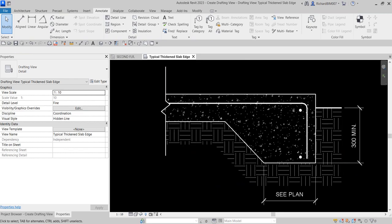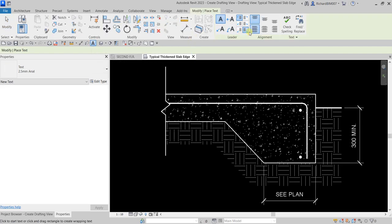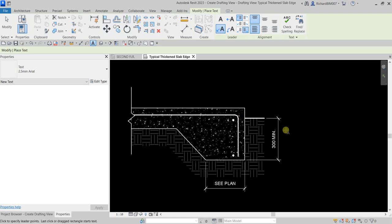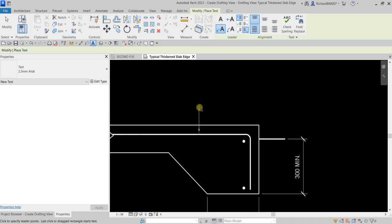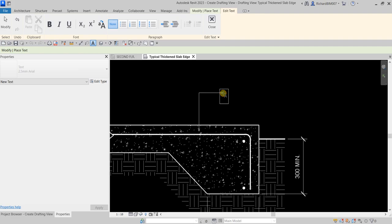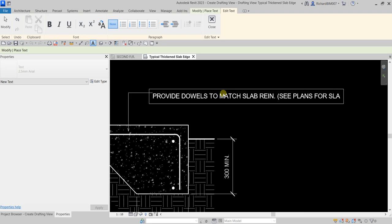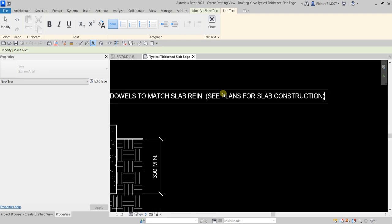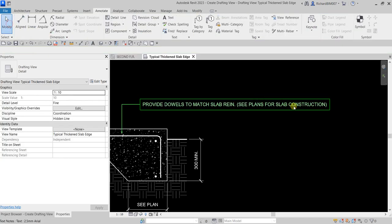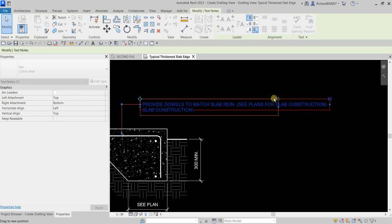Now I'm going to add some text. Select the Text tool, set alignment to left, and use two segments. Pick the first point, then another point, then another point to define the leader. Type: 'Provide dowels to match is slab rain — see plans for slab construction.' Click outside when done. You can click the text and use the dot handle to adjust and compress it.